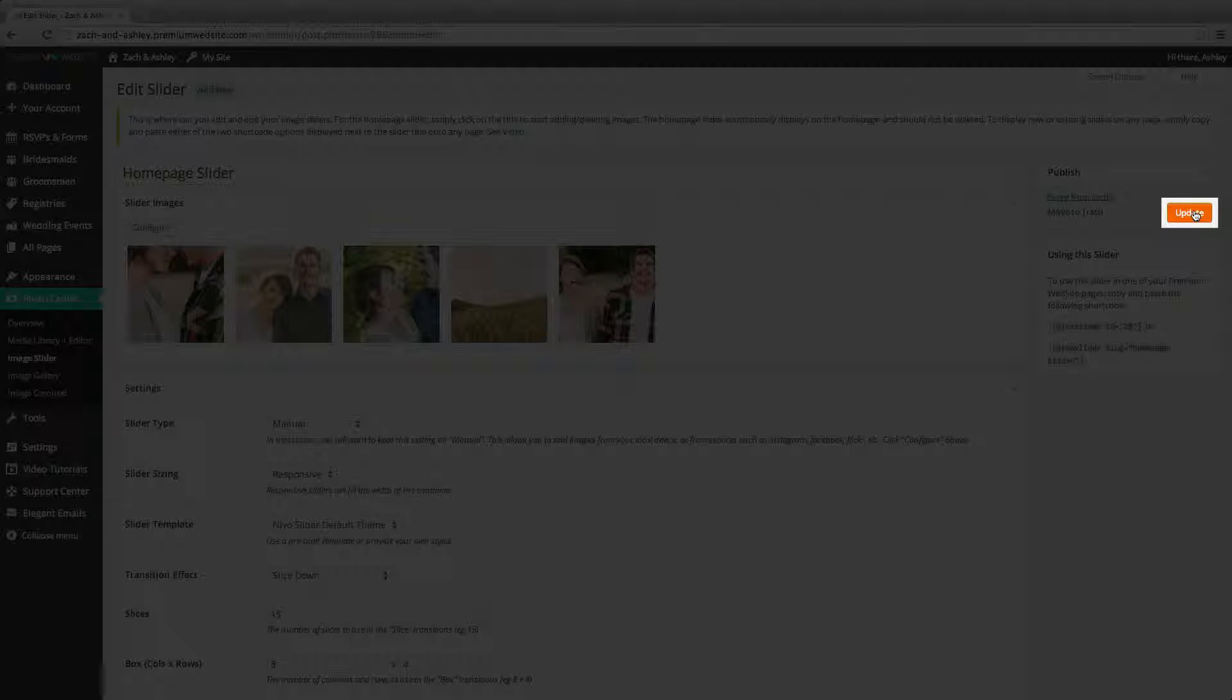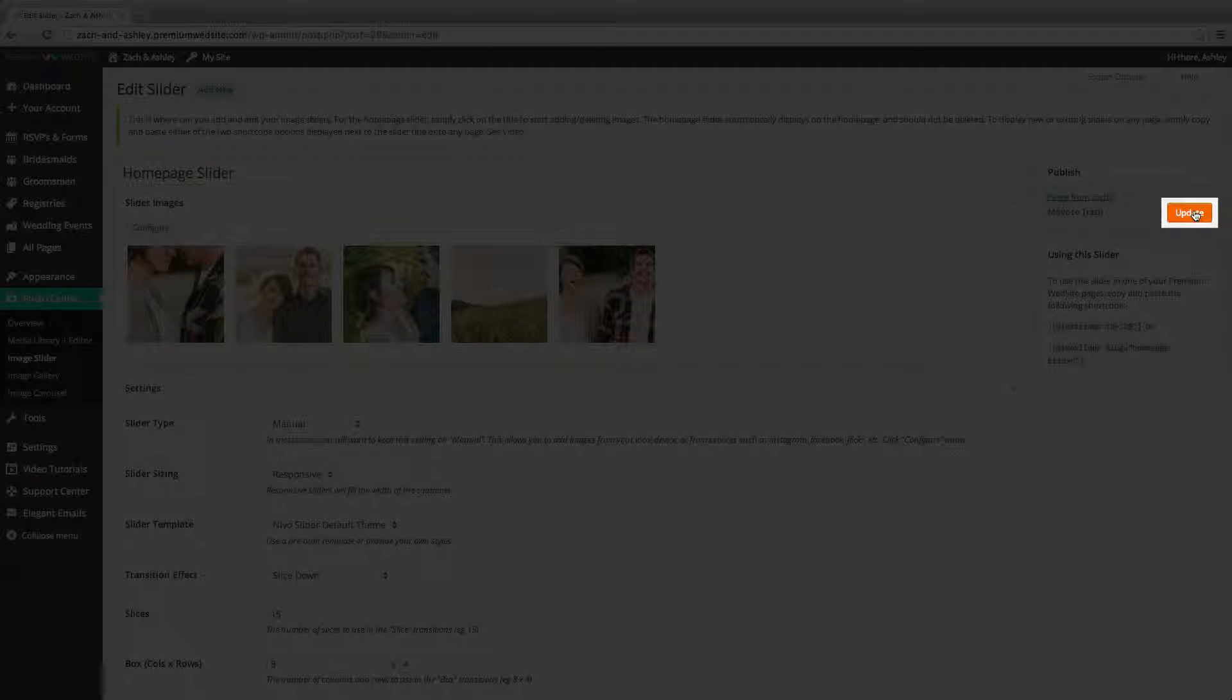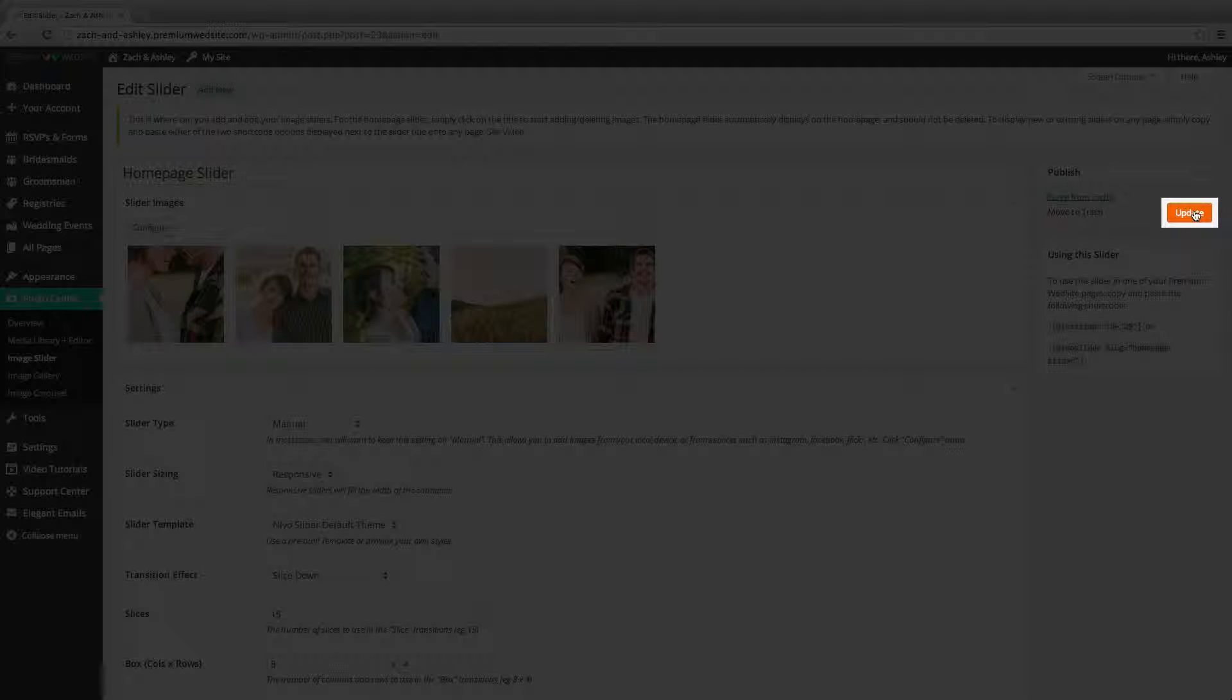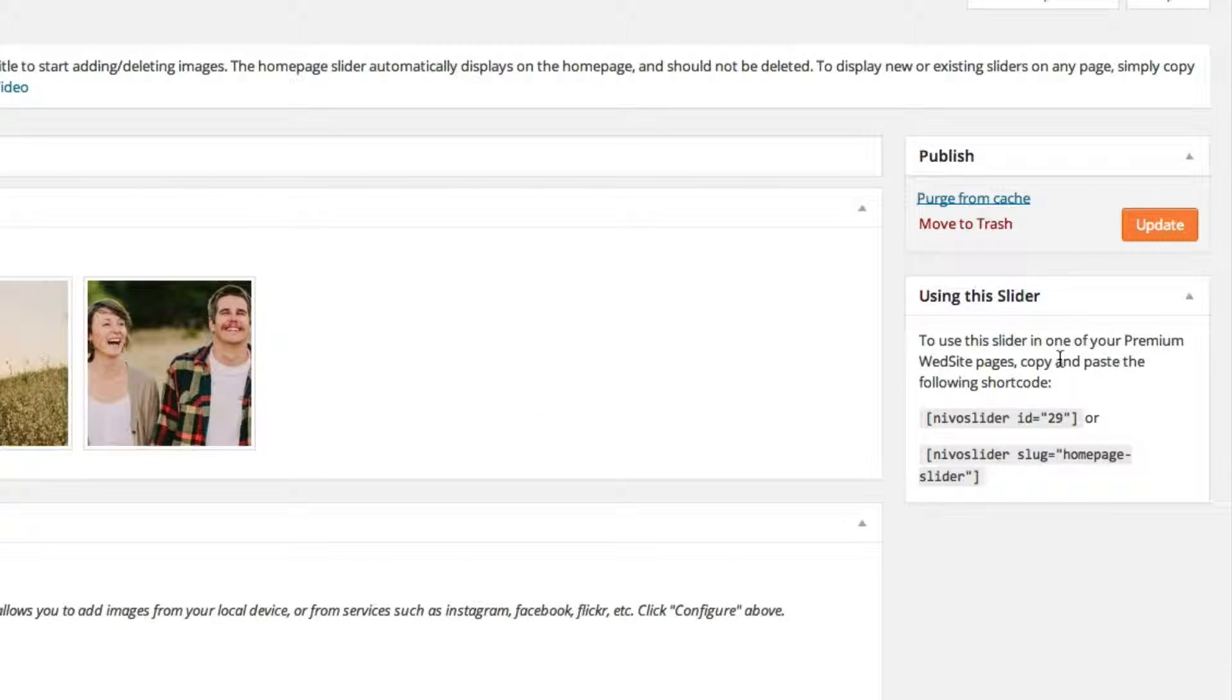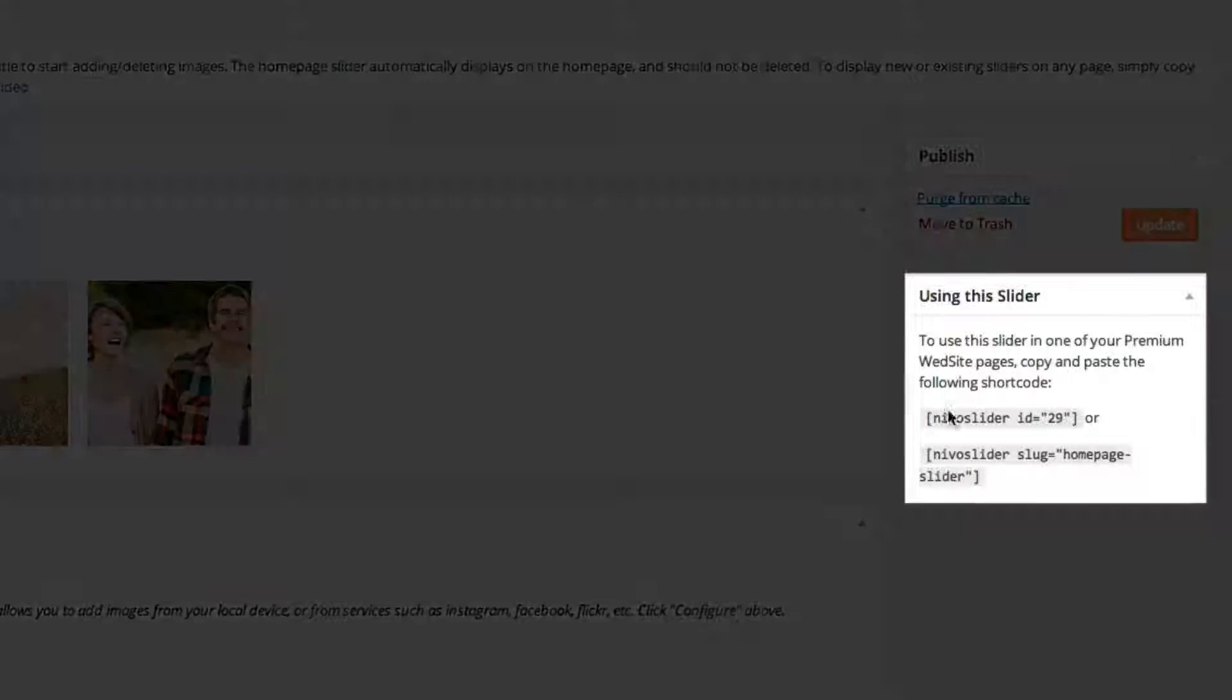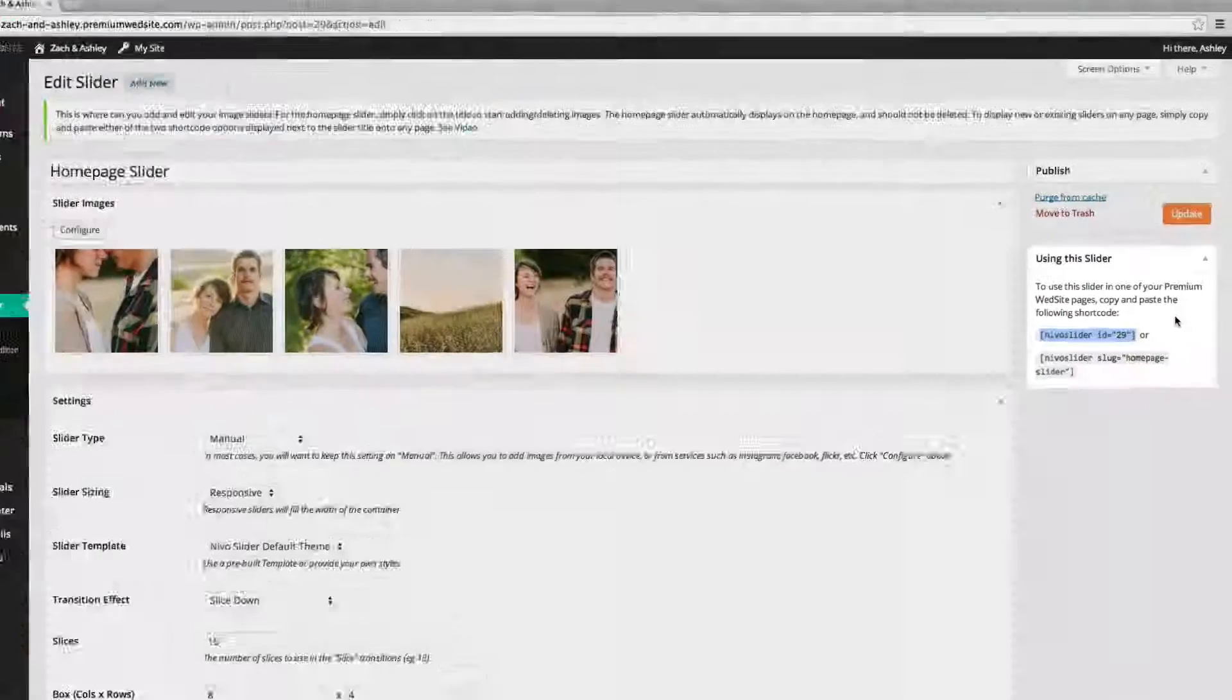If you've edited the home page slider, the changes will automatically be applied to the slider on the home page. If you've created a brand new slider, you can copy the shortcode that is found in the section titled using the slider and paste it into any page in the all pages menu.